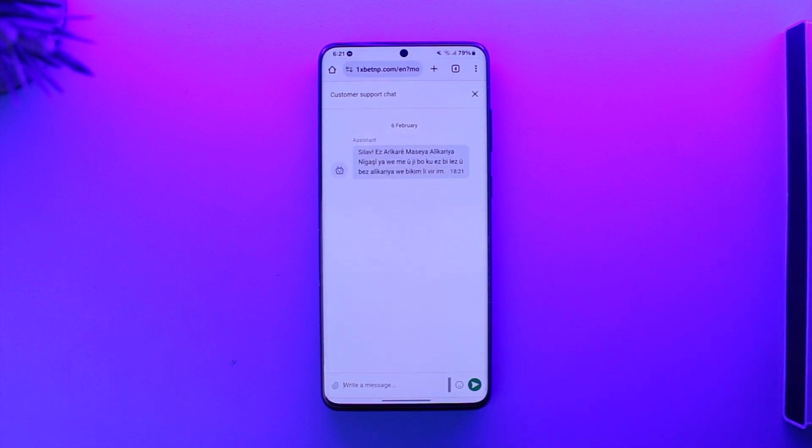All you have to do is simply send them a message saying that you would like to delete your account, and they should be able to go ahead and delete your account for you. By default you'll have a bot, so you might have to bypass that.